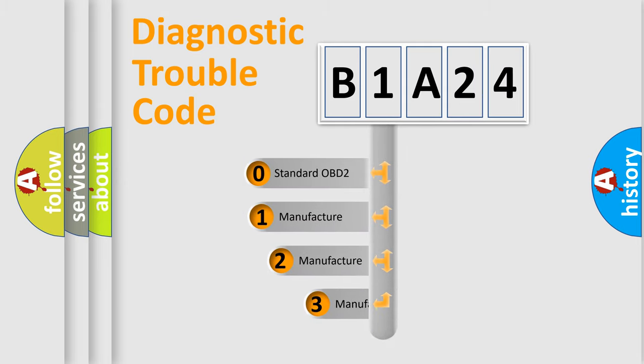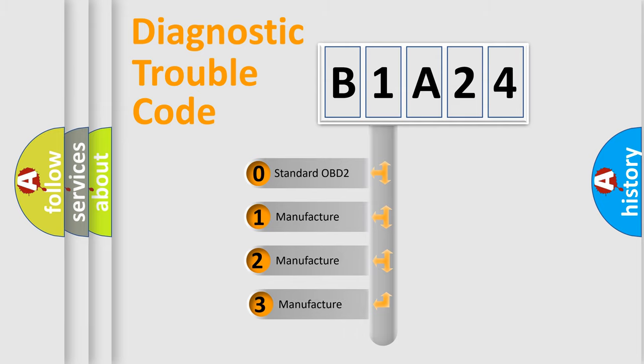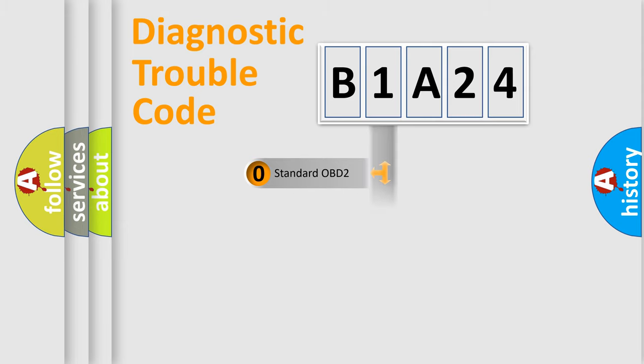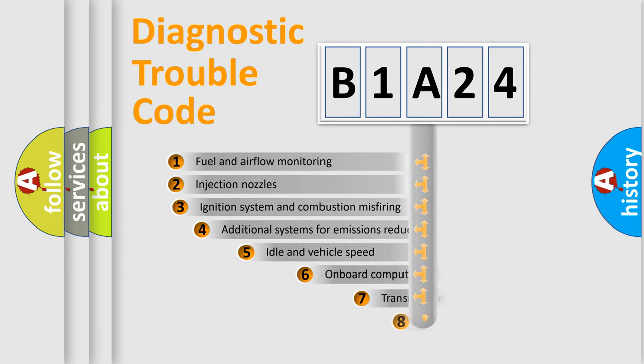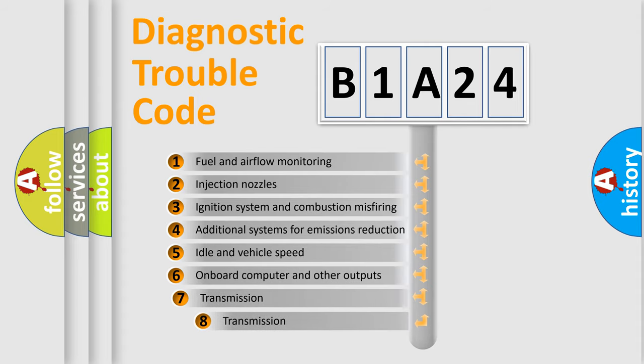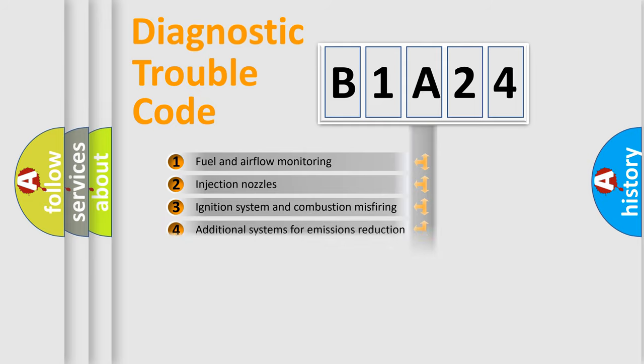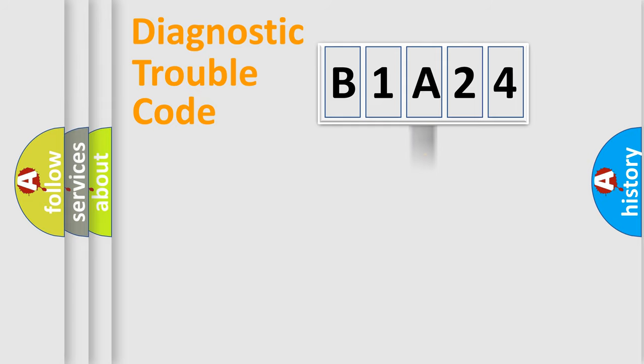If the second character is expressed as zero, it is a standardized error. In the case of numbers 1, 2, or 3, it is a manufacturer-specific expression of the car error. The third character specifies a subset of errors. The distribution shown is valid only for the standardized DTC code.